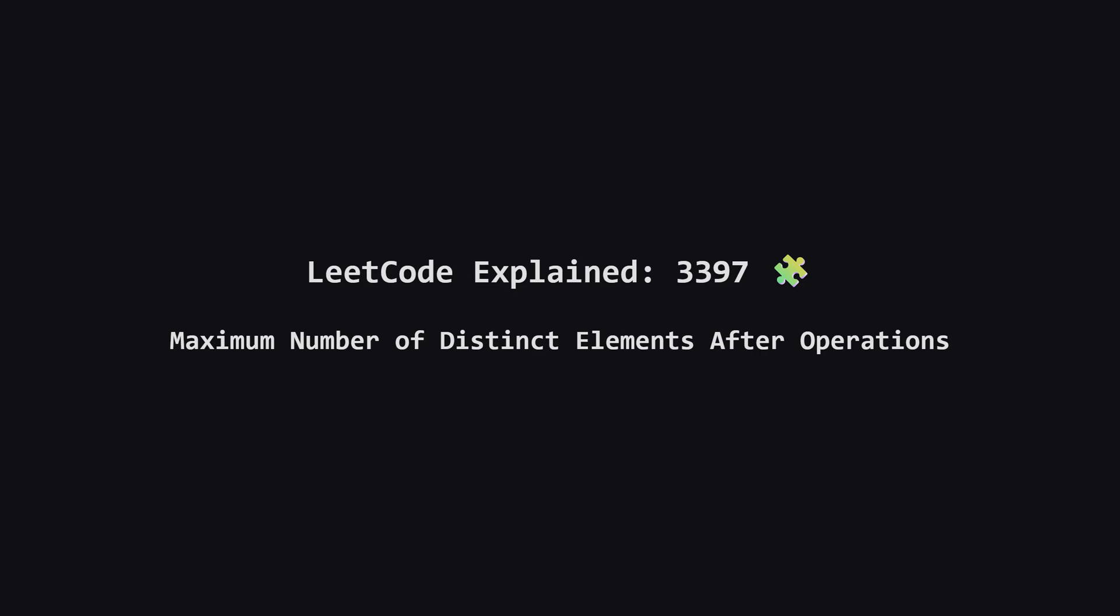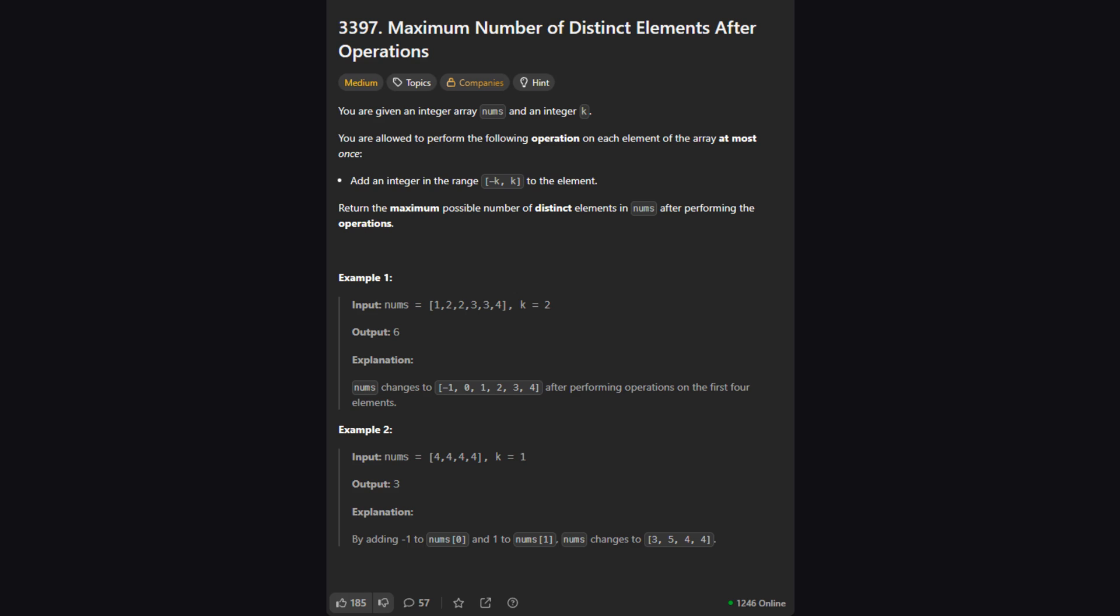Hey everyone and welcome. Today we're tackling LeetCode problem 3397, maximum number of distinct elements after operations. It sounds a bit complicated, but don't worry, we're going to break it down step by step and find a really clever and efficient solution. Let's get started.